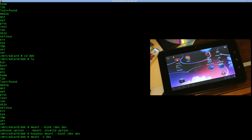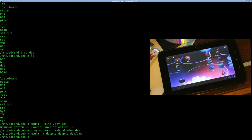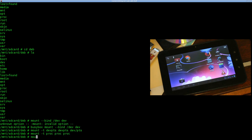I'm going to mount 'devpts'. If you're ever in a chroot and getting errors saying there are no TTYs or PTYs available — like when you're trying to open an X terminal, which we're going to be doing — it's because you need to mount devpts. Next, good practice when chrooting is to also mount proc and sysfs: 'mount proc proc' and 'mount -t sysfs sysfs sys'.